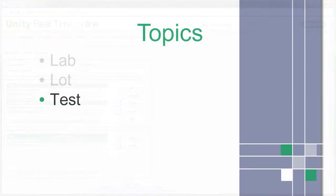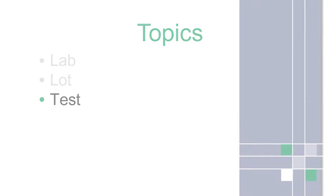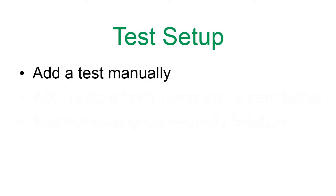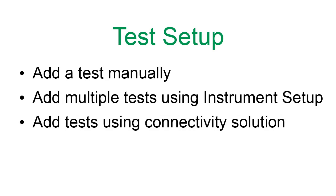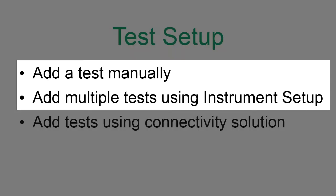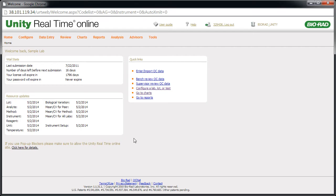Next, let's look at the setup of tests. There are multiple ways to set up new tests. Some customers add a single test manually. Others add multiple tests using the Instrument Setup feature. And some are required to add tests using their Connectivity solution. We'll focus on the first two.